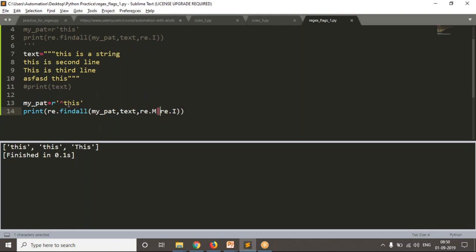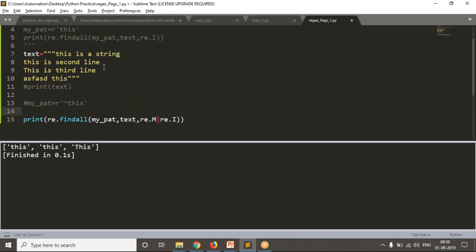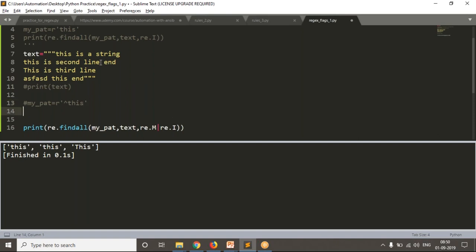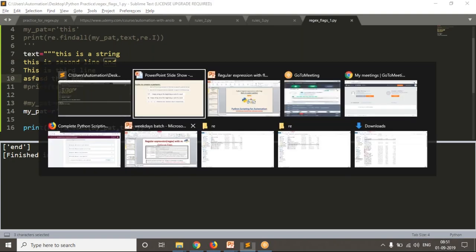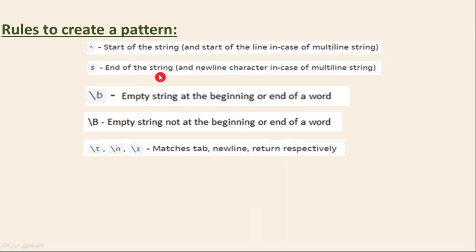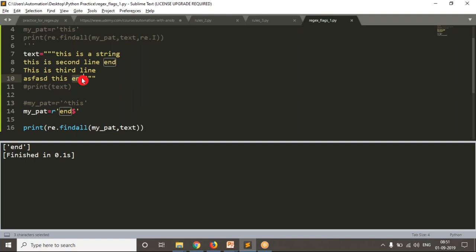The same way you can look for ending words as well. Suppose I'm writing a new pattern with 'end' and using the dollar ($) symbol, meaning I want to find 'end' at the ending of a string or line. With re.M included, you get both 'end' matches across multiple lines. If I remove re.M, I only get the 'end' in the very last line — because dollar without multiline means only the end of the entire string. So to find a word at the end of each line in a multiline string, you need to include re.M.